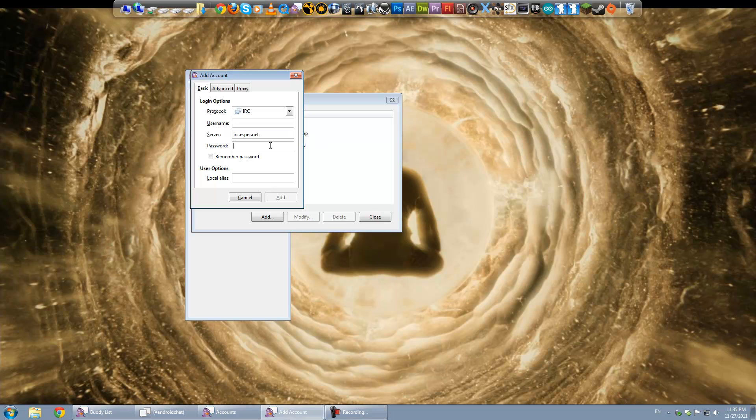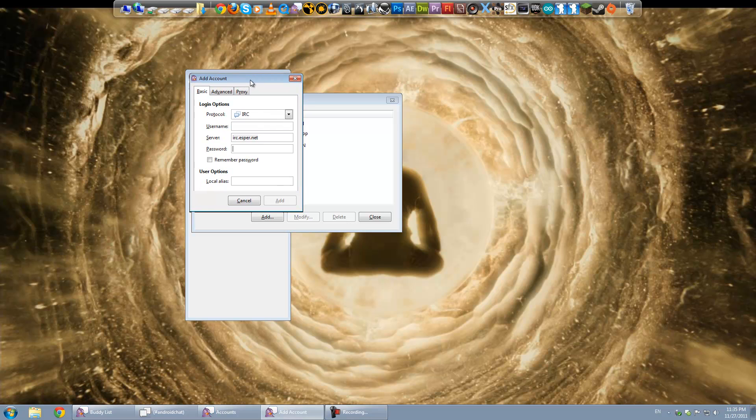One of the more popular ones is Freenode, irc.freenode.net That one's got a lot of different channels for lots of Linux support things and things along those lines. Pretty much anything really.